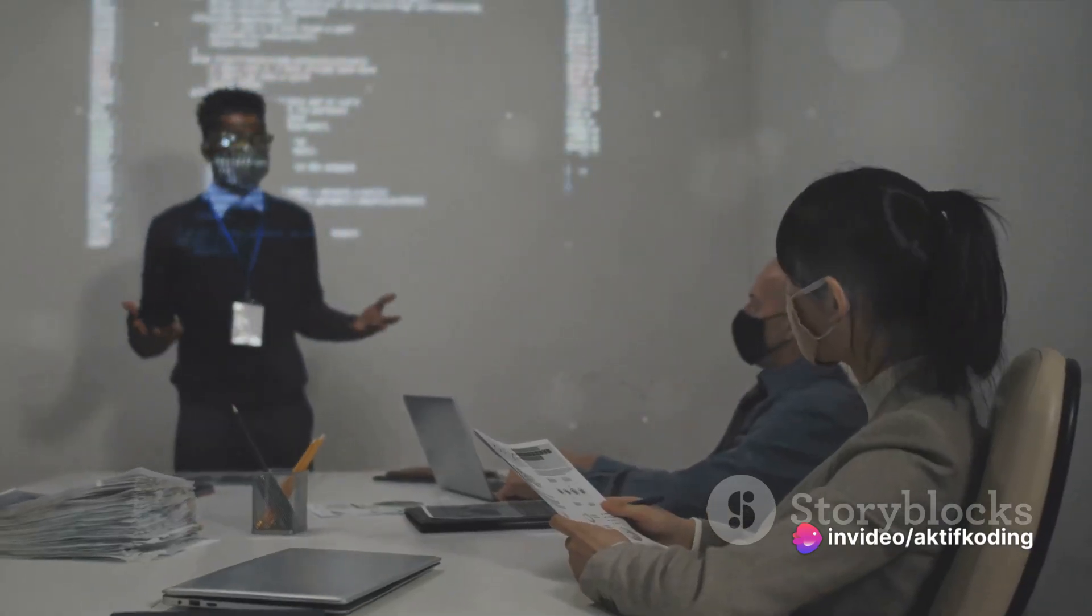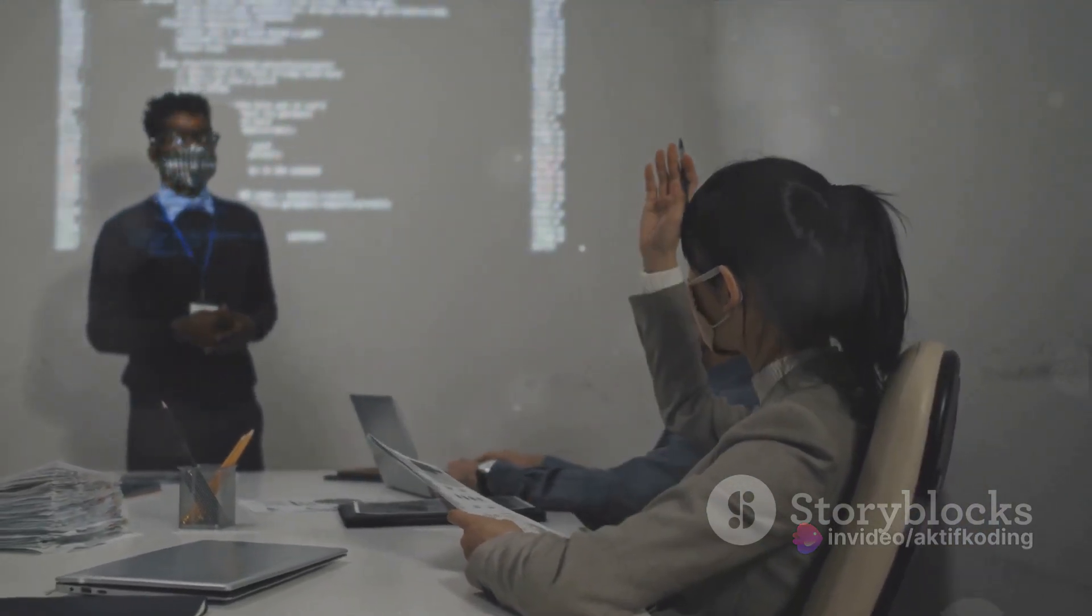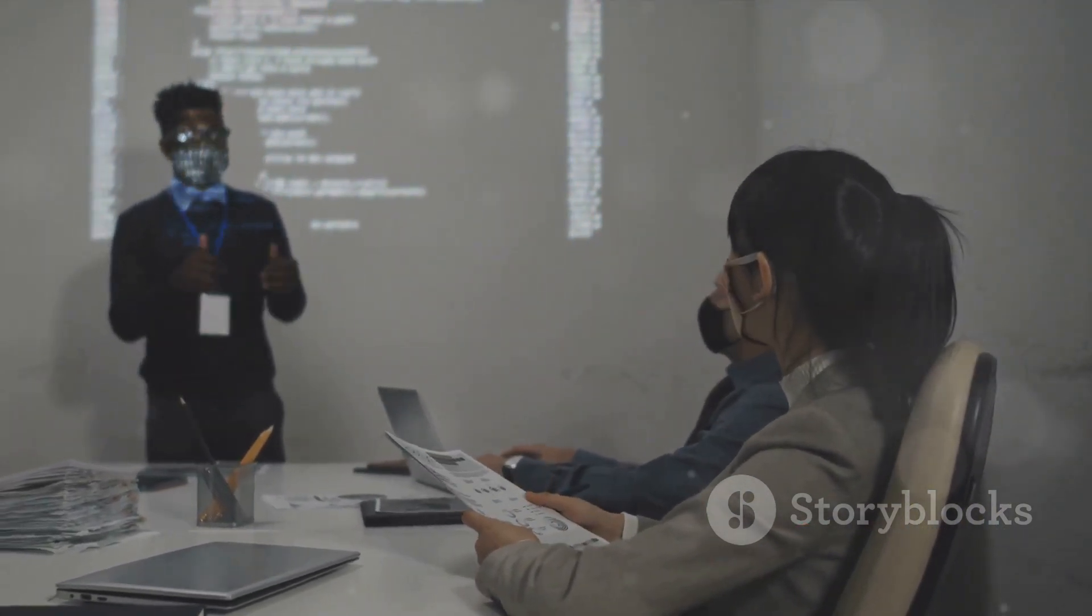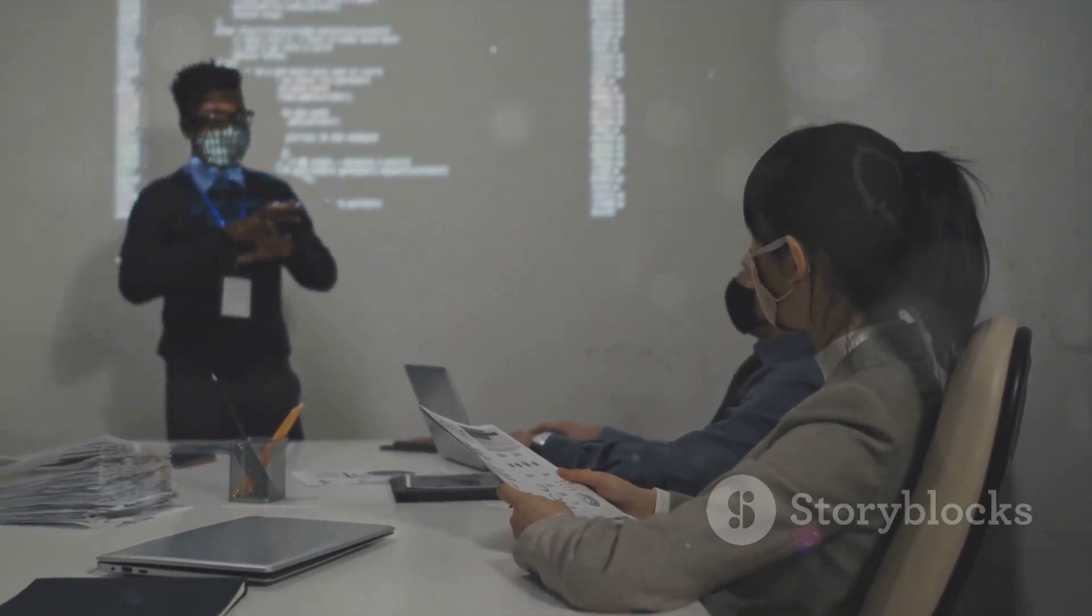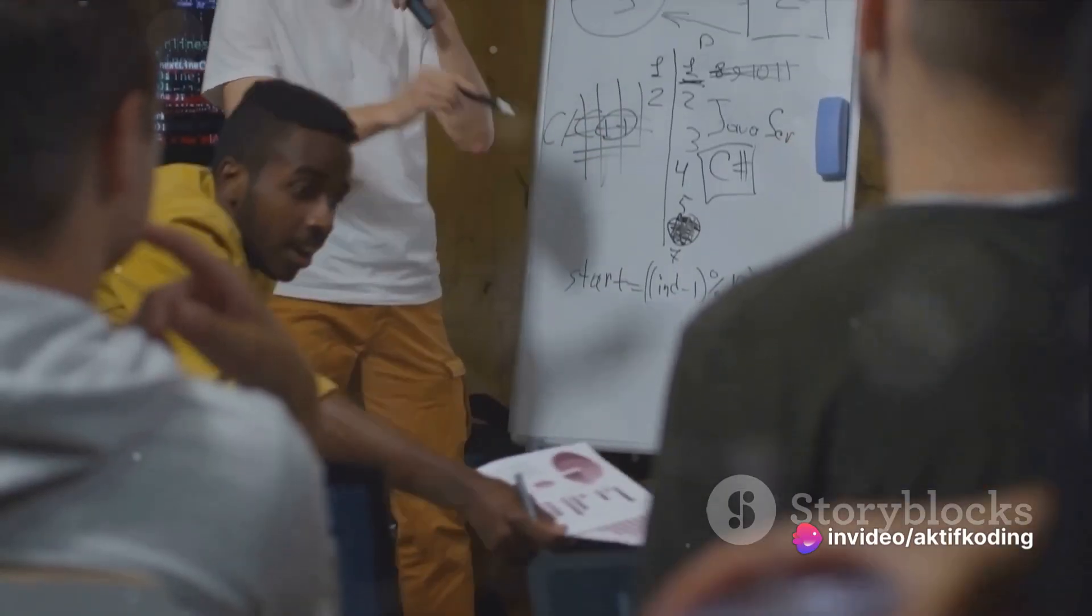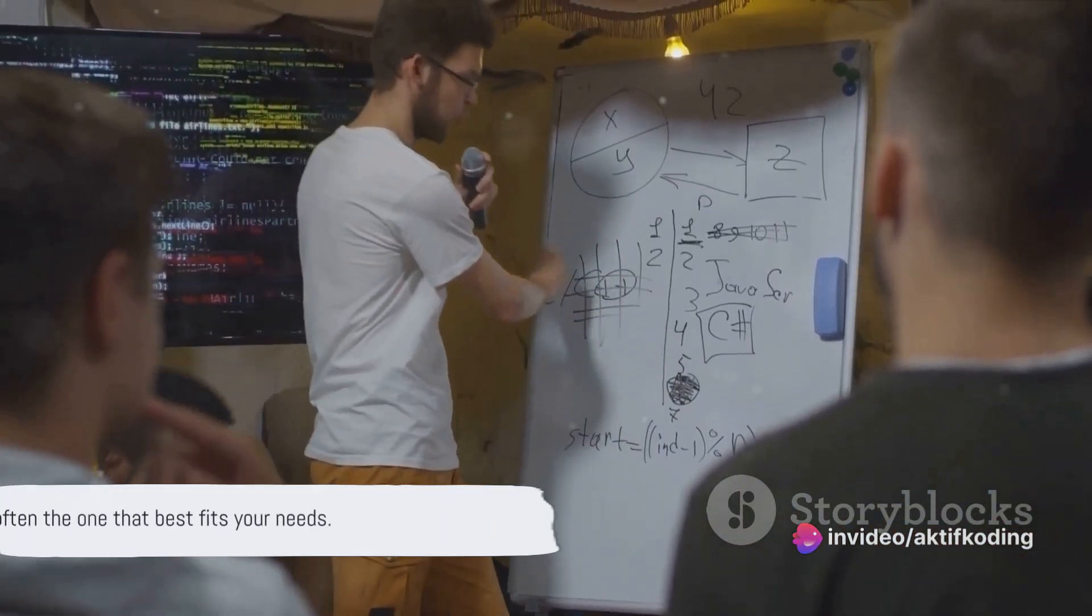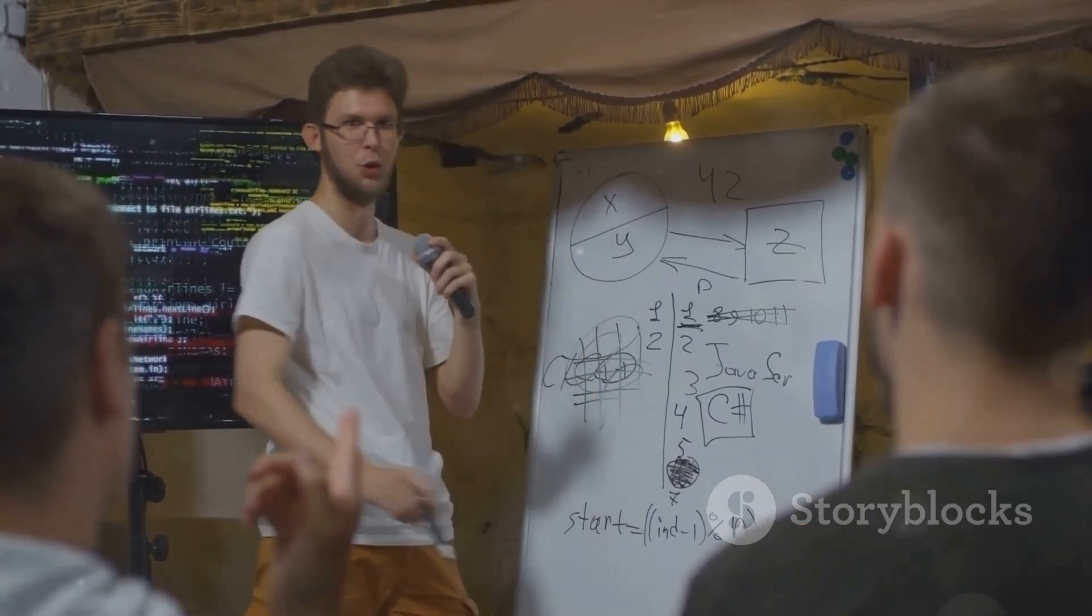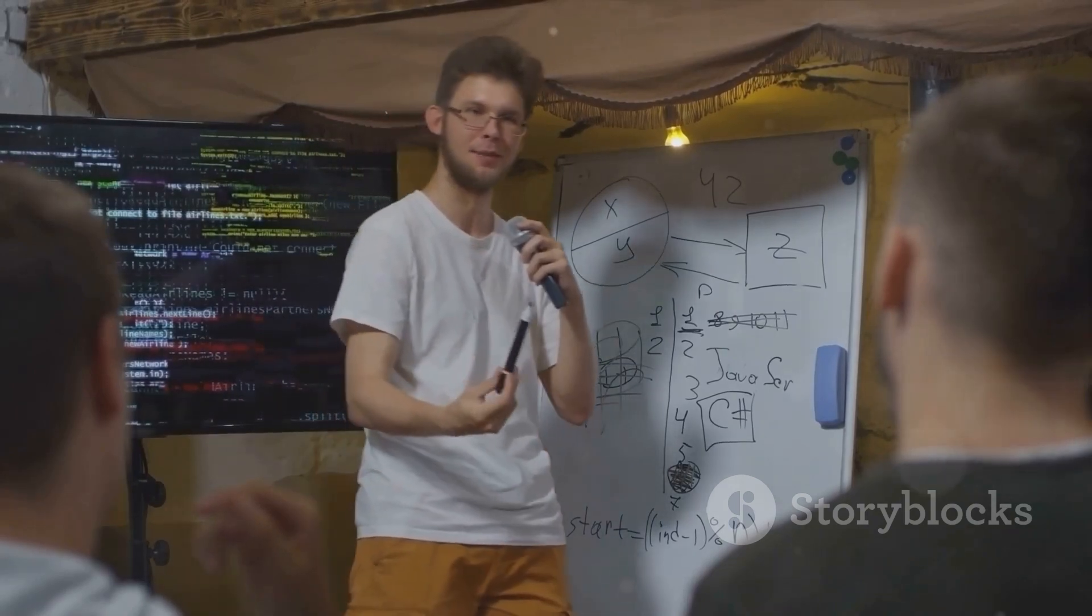In conclusion, there's no definitive winner in the Java versus Kotlin debate. Both languages have their strengths and weaknesses, and the choice largely depends on your project's requirements, your team's expertise, and your personal preference. So, whether you're an old hand at Java or a Kotlin newbie, remember that the best tool is often the one that best fits your needs.